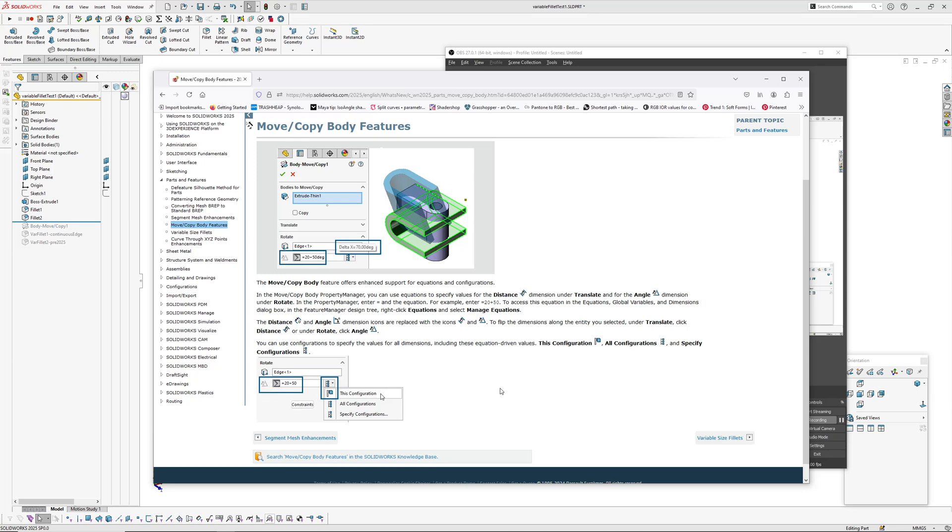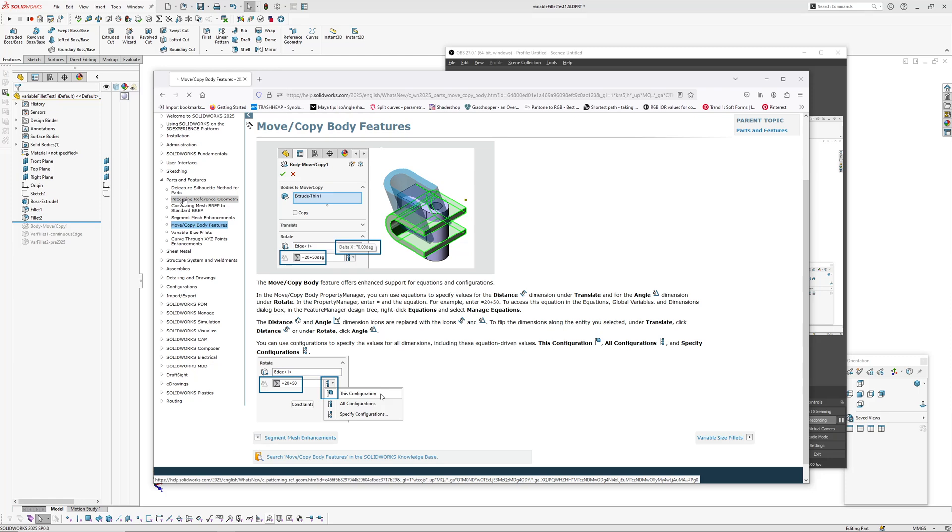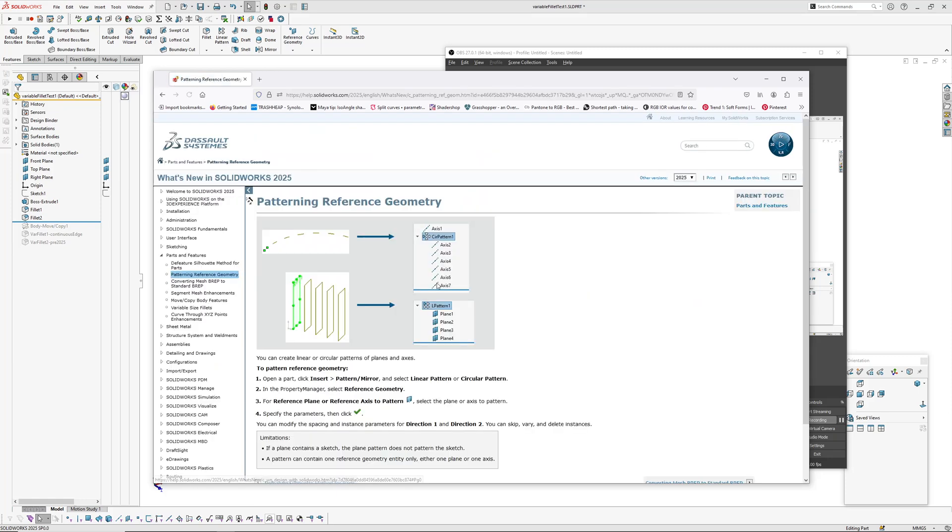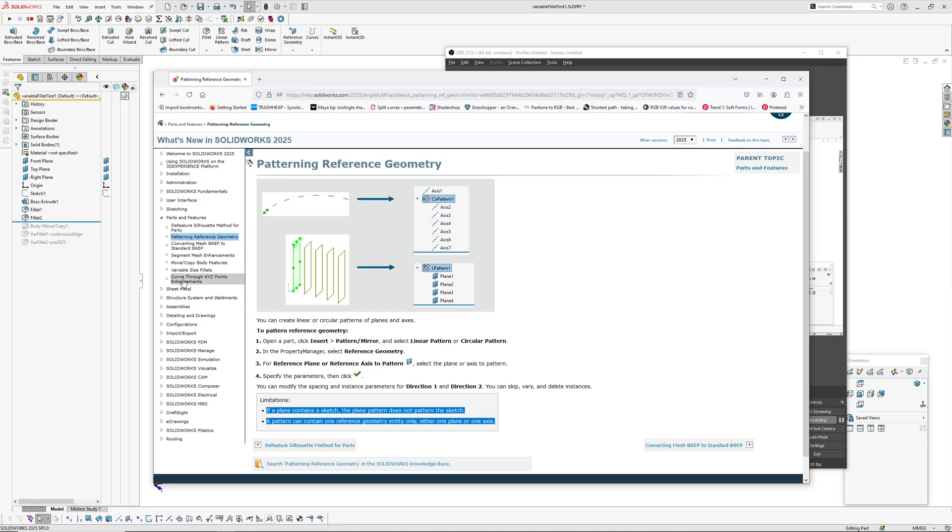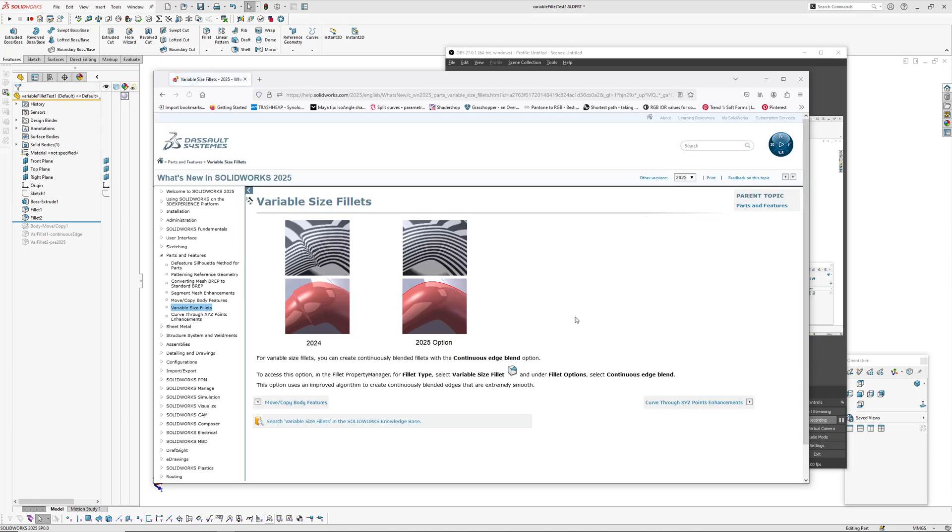I was a little bit excited to see patterning reference geometry, but unfortunately it's got some pretty big limitations. I'm yet to see or think through where it might be useful. Anyway, let's jump into the variable size fillet.